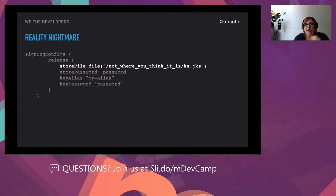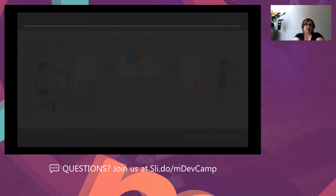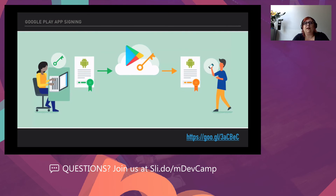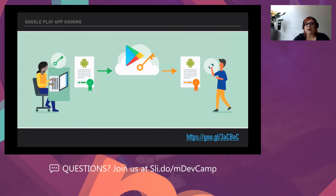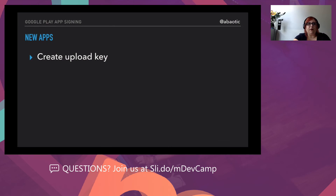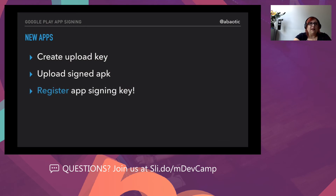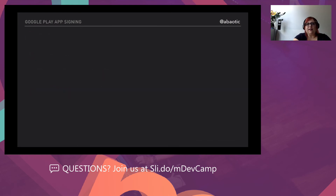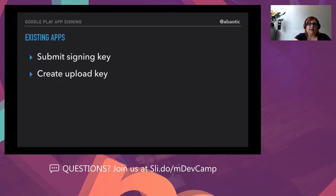Google noticed this problem — bigger companies have the same issue — and said, 'We have a solution: surrender your signing keys to us and we'll take care of the publishing process.' This was great for old and new apps. You create an upload key, upload the signed APK, register the signing key, and that's it. Google manages it — and if they lose it, the whole system falls apart anyway. For existing apps, you submit your signing key and create an upload key.